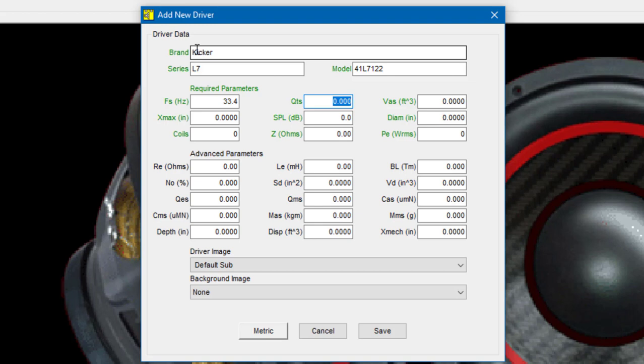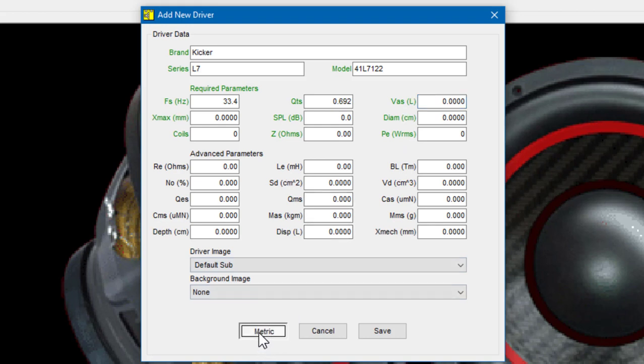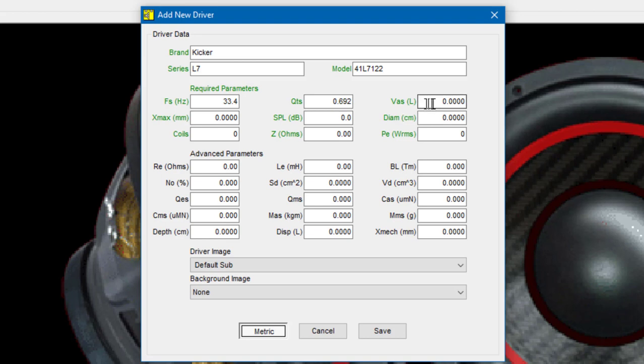The QTS is 0.692 and the VAS is actually given in liters. You have to be very careful when inputting driver data into the TermPro database because manufacturers for whatever reason seem to use a combination of English and metric units. For instance, right now TermPro is expecting the VAS to be given in cubic feet. If you look in the parentheses you'll see the little FT cubed symbol. We can click on the metric button down at the bottom of the window to switch to metric mode. Now TermPro expects the value to be given in liters and that's what Kicker has supplied. So the VAS for this driver is 38.88 liters.